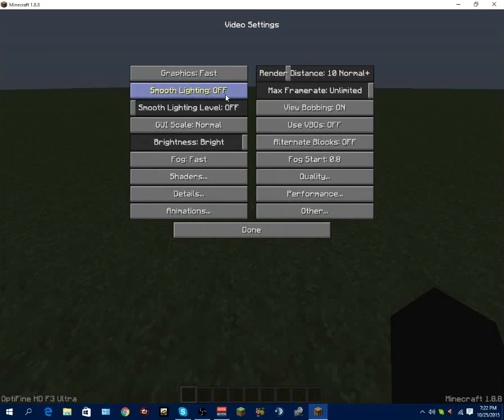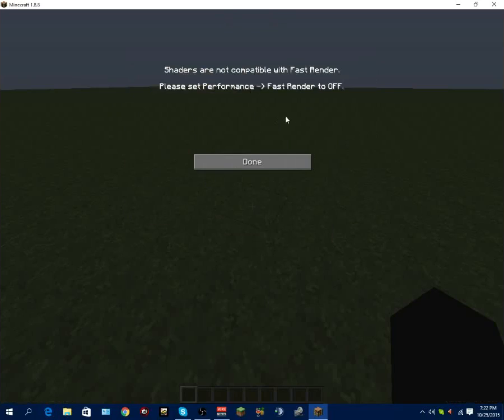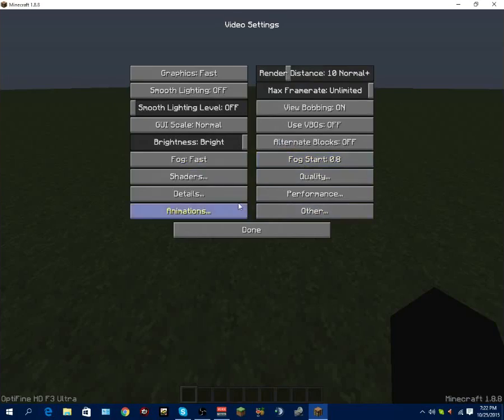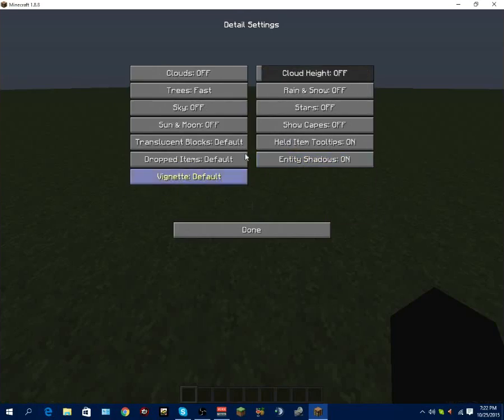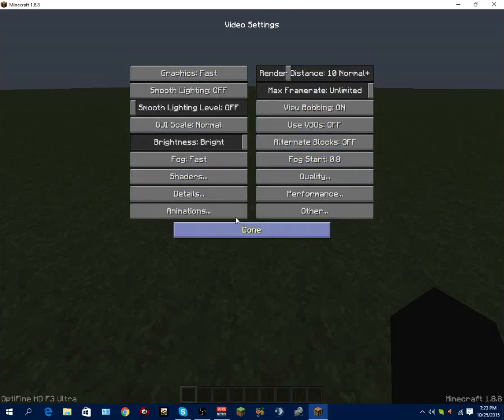Graphics needs to be fast. Smooth lighting needs to be off. Brightness level doesn't really affect anything. Fog fast. Shaders doesn't really matter because we don't have any. Fast render is off apparently. Details - I'm just going to click through these and just pause the video here and you can copy the settings as I go.